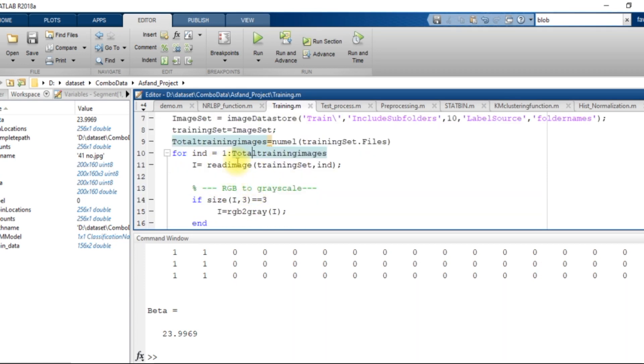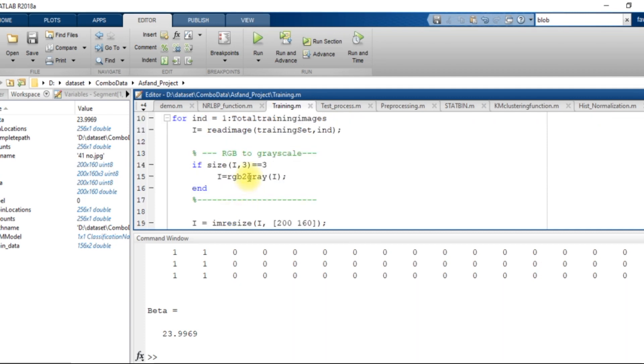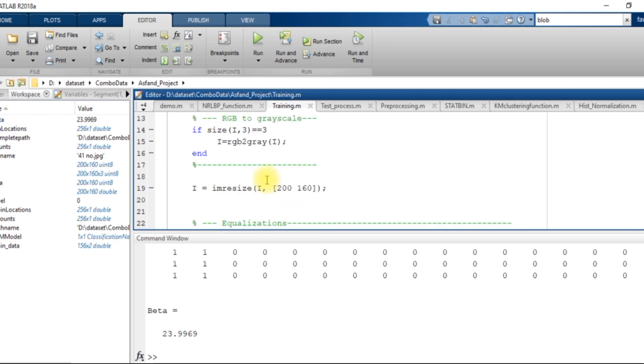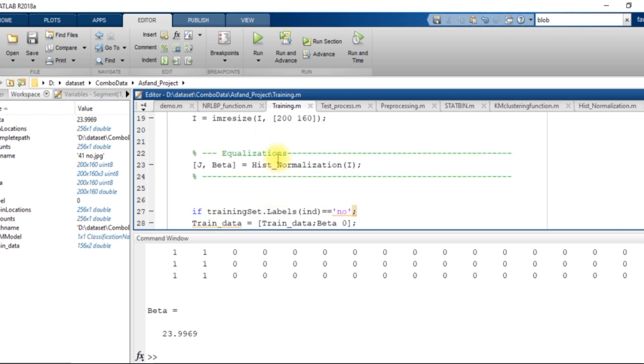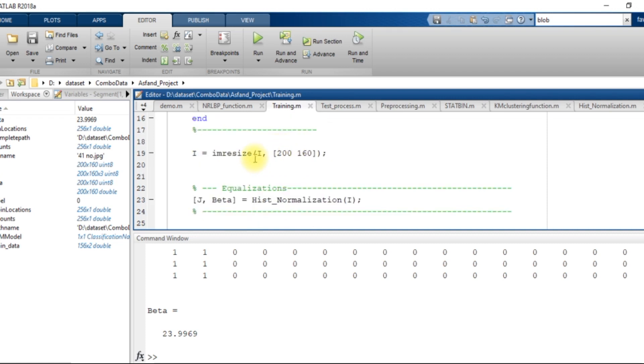I read in each and every image and then I see if it is a grayscale image. If it is a color image, I convert it into grayscale. I resize the input image into 200 cross 160 so that all images may have equal size.